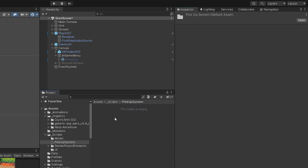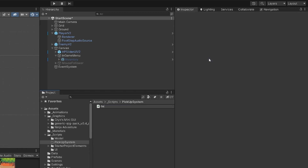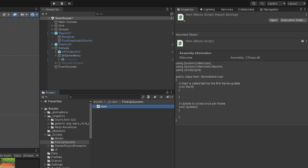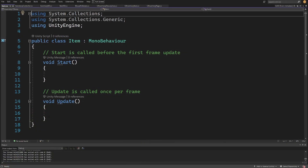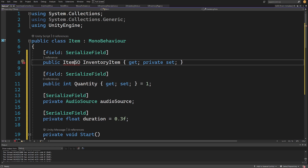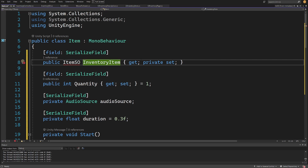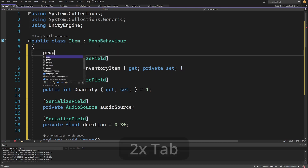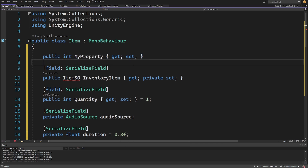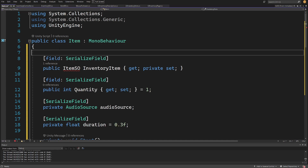Let's go to the Pickup System folder, right-click, create a script and call it 'Item'. Let's open this script and paste the code. We are going to use Item from the inventory system, so we have public class Item : MonoBehaviour with a serialized field 'public Item inventoryItem' as a property. Type prop, tab twice and you get the property — the setter will be private so we can only set it from the inspector.